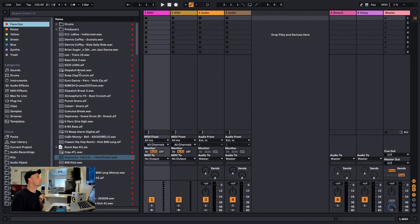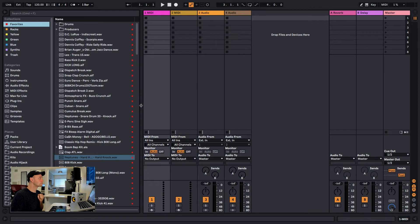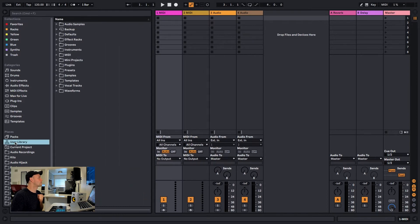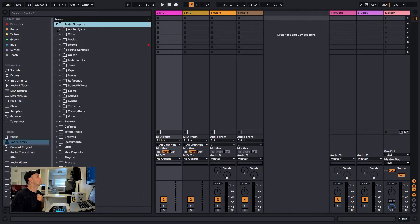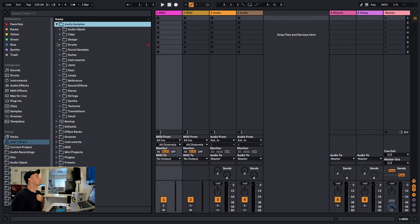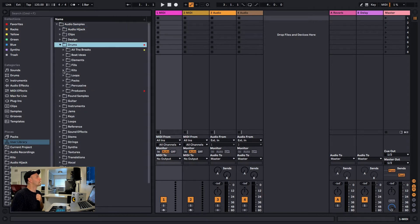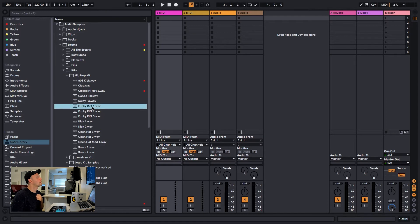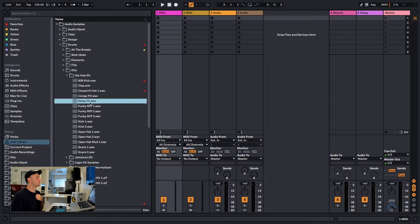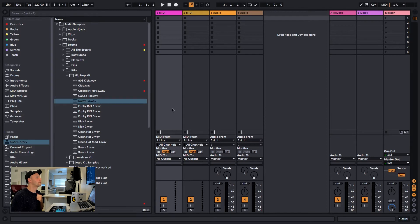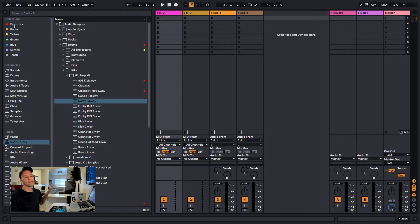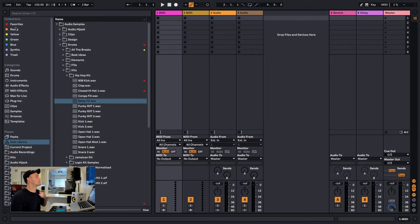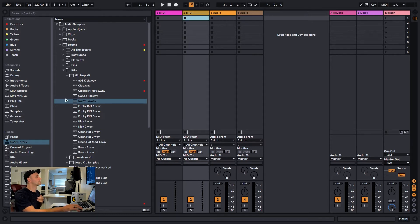So how they work is you can, say you're in your Users Library and you're just going through your drum kits. Say I liked one of these effects, like this, and I wanted to make it a favorite. I already put red as my favorites folder.